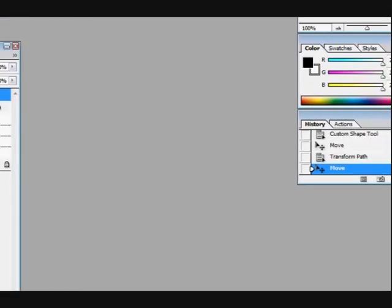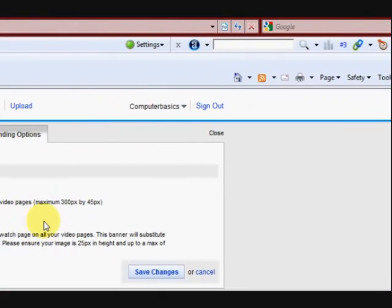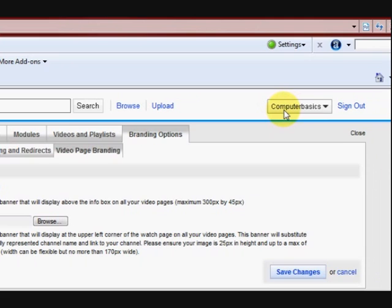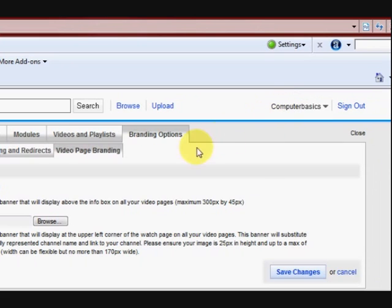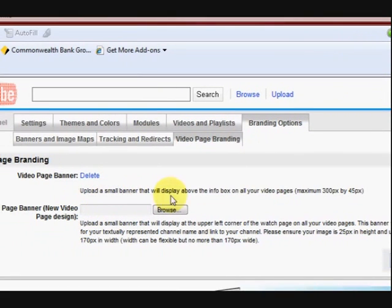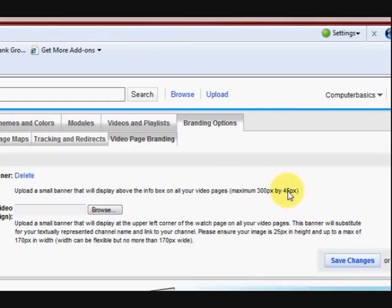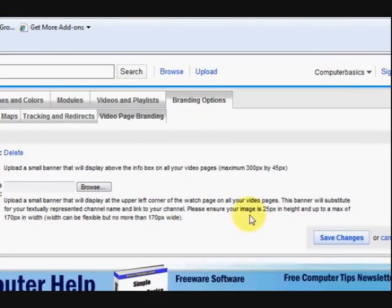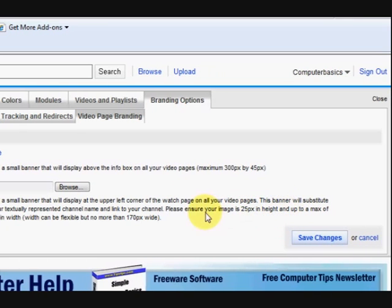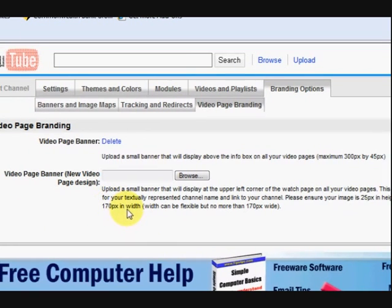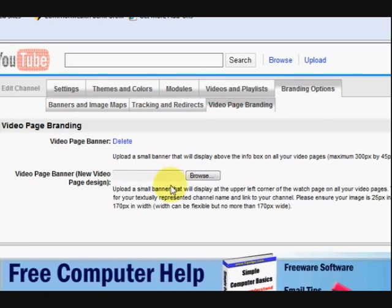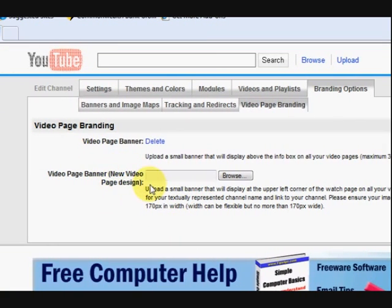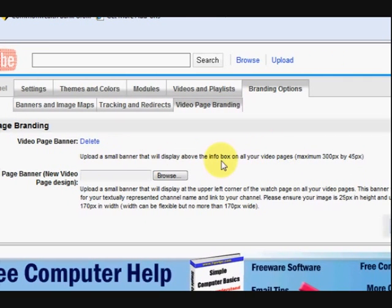So now we're going to get rid of that and we're going to go to YouTube. And I already went to my channel and signed in. Now up here it says upload a 300 by 45 pixel banner. Down here it says 25 pixels by 170. Now this is the new thing here. See, new video page design. This old one here, they've still got my banner there. But they're not using it because they changed the page today.